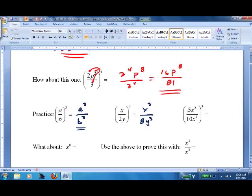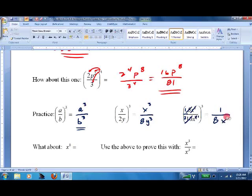For this one, I'll cancel first — otherwise the math gets ugly. The top is 1 to the third, which is just 1. The bottom is 2 to the third, which is 8, and x to the third. Done.